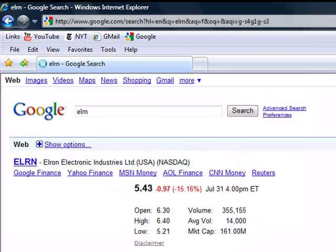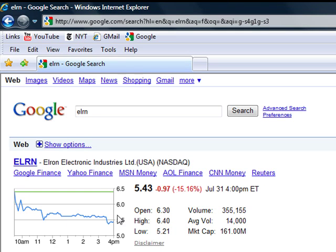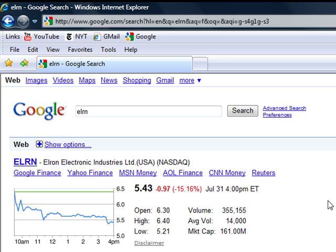ELRN, here it is. Elrond Electronic Industries. She's in the NASDAQ. You can see the chart, you can see the rates, the volume of the stock. It's another fast way to get information without going to stock exchange websites or other professional websites for stocks.